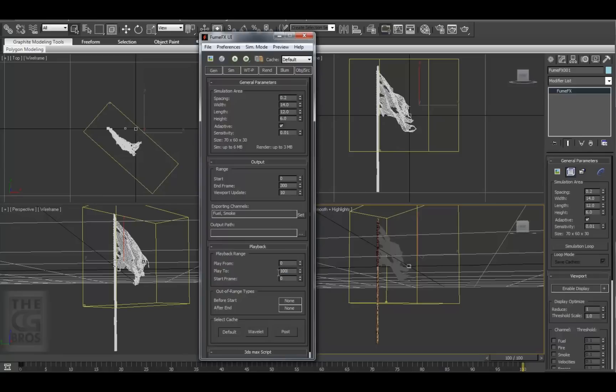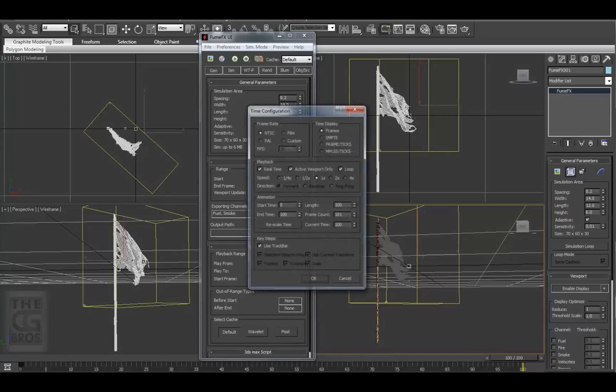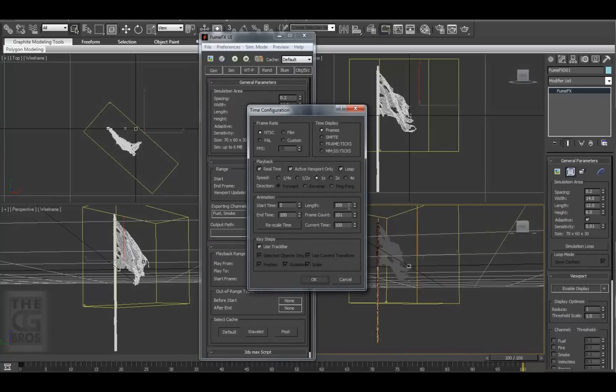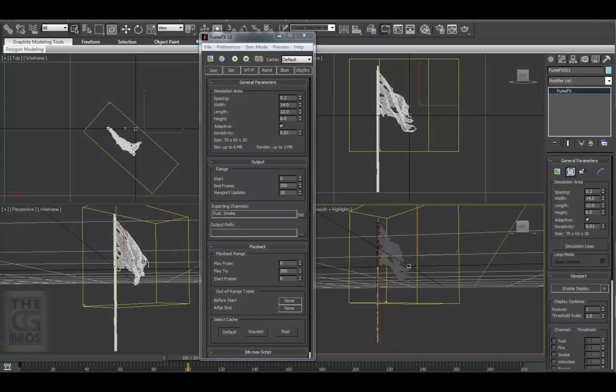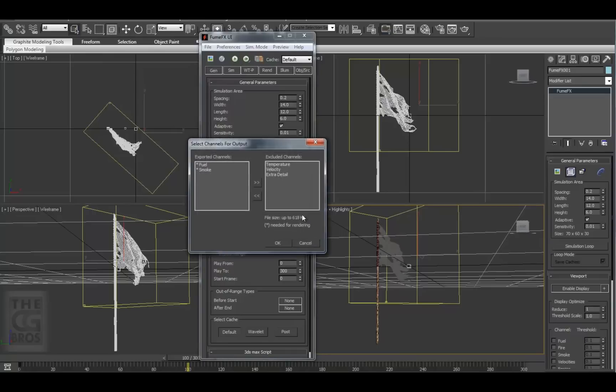We'll start by setting our playback range to 300 to match the output range. Let's also set our timeline to 300 frames as well. Here we can set the data channels that we want to export. When I hit the Set button,